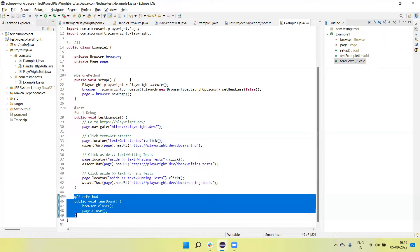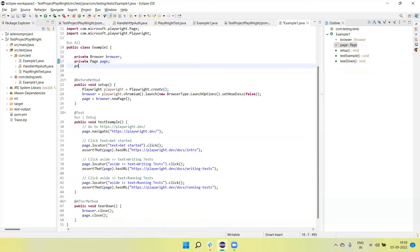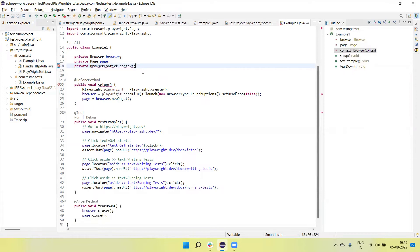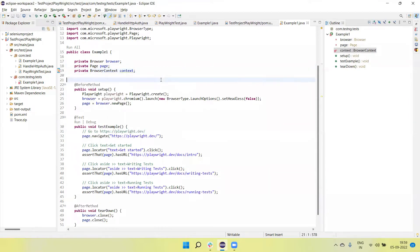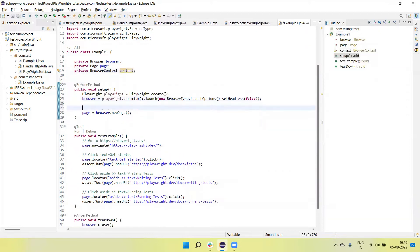So now if you want to record the execution of this test script, we need a BrowserContext object here. Let's create an instance variable of BrowserContext. This is the BrowserContext reference variable being created, and now I am importing the class.